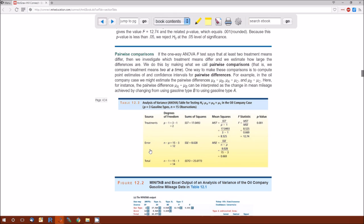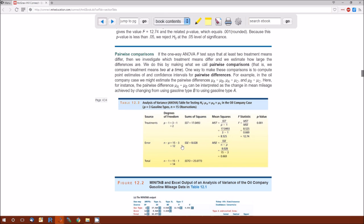The second source is everything that remains. The treatment source comes from our explanatory variable — our treatments, our grouping variable. The total is everything there to begin with. The error is everything left unexplained — the residual within each group. The degrees of freedom for total is N minus 1, for treatments is P minus 1, so the degrees of freedom for error is N minus 1 minus (P minus 1), or N minus P. The mean squared error is SSE over N minus P.